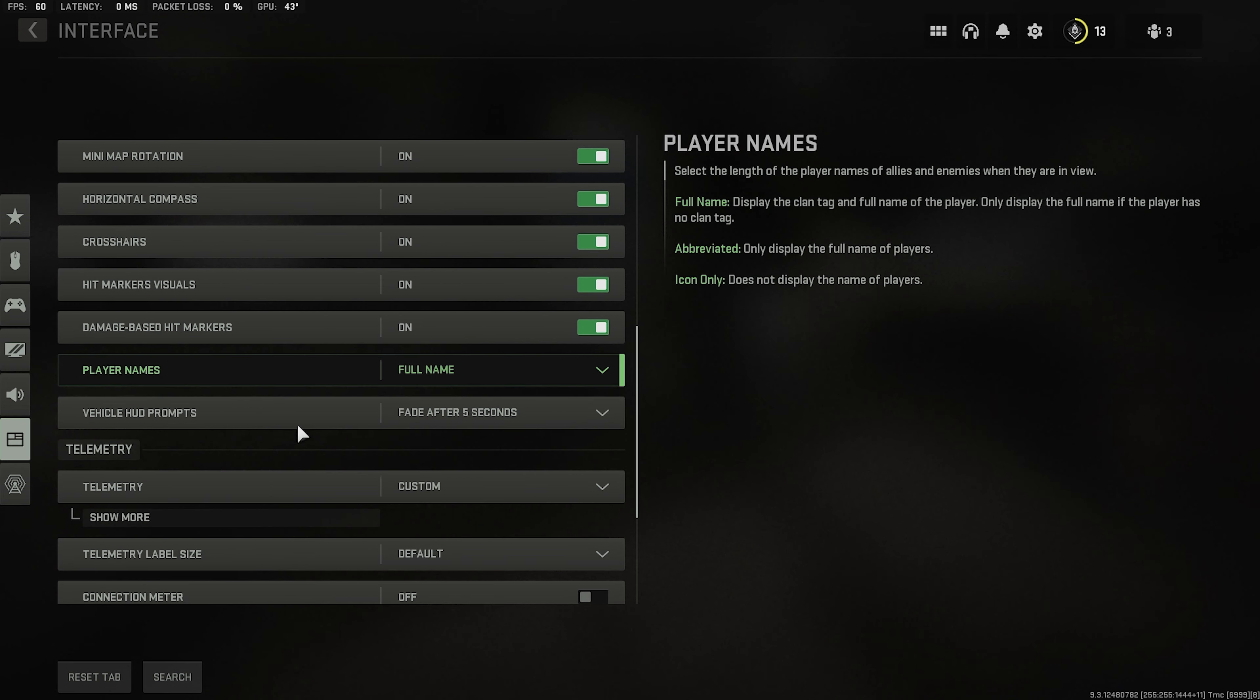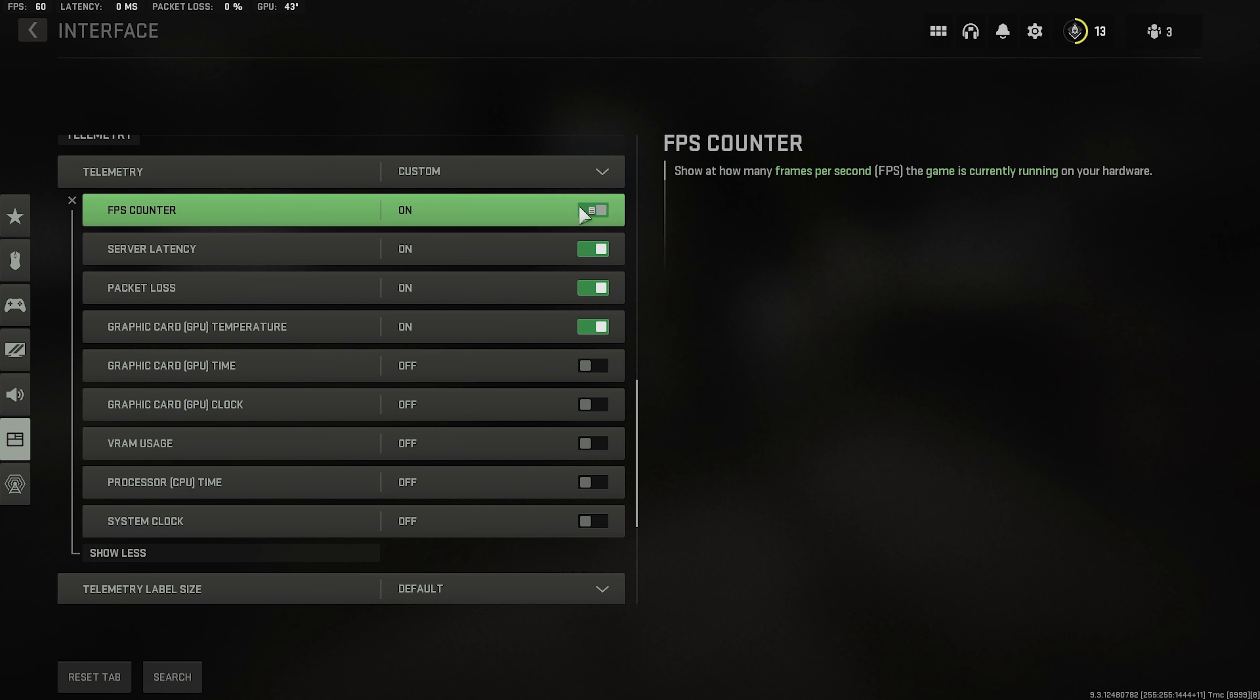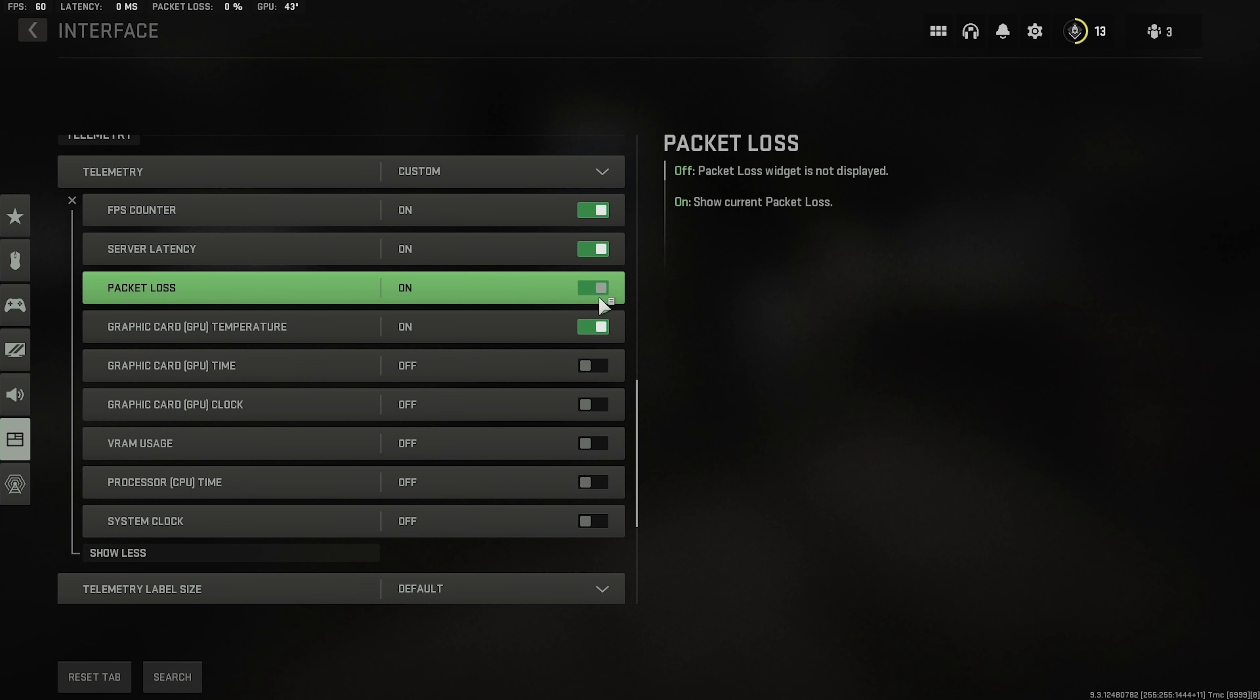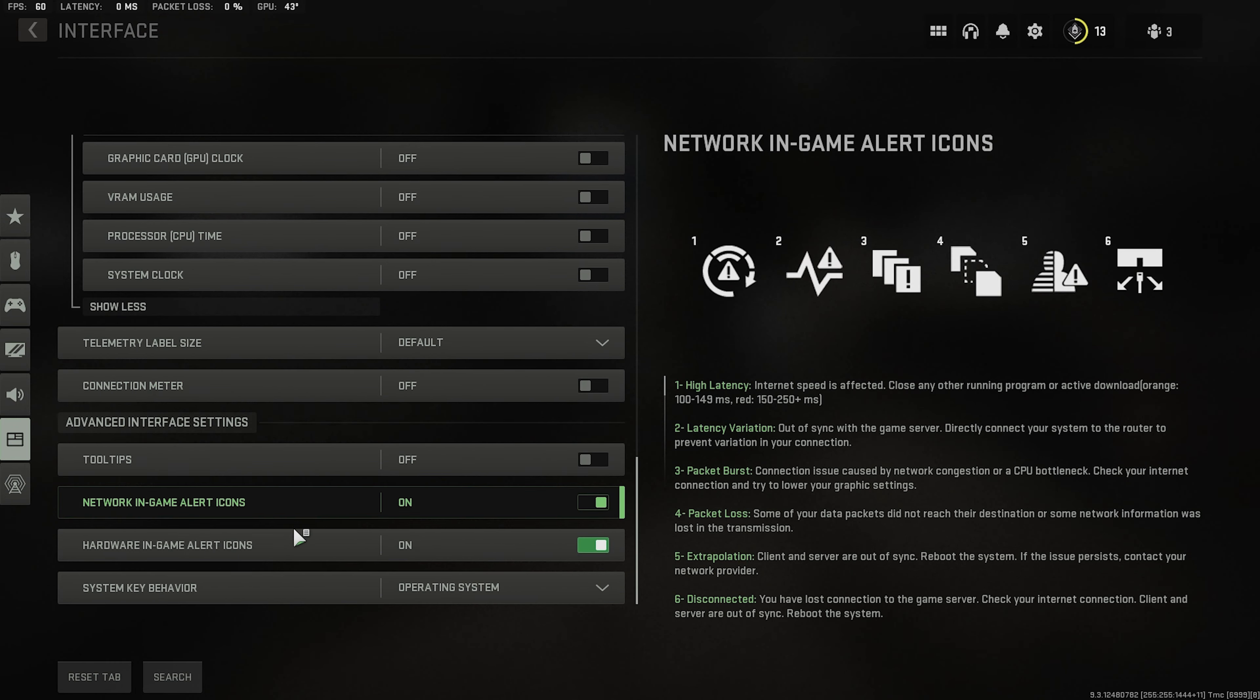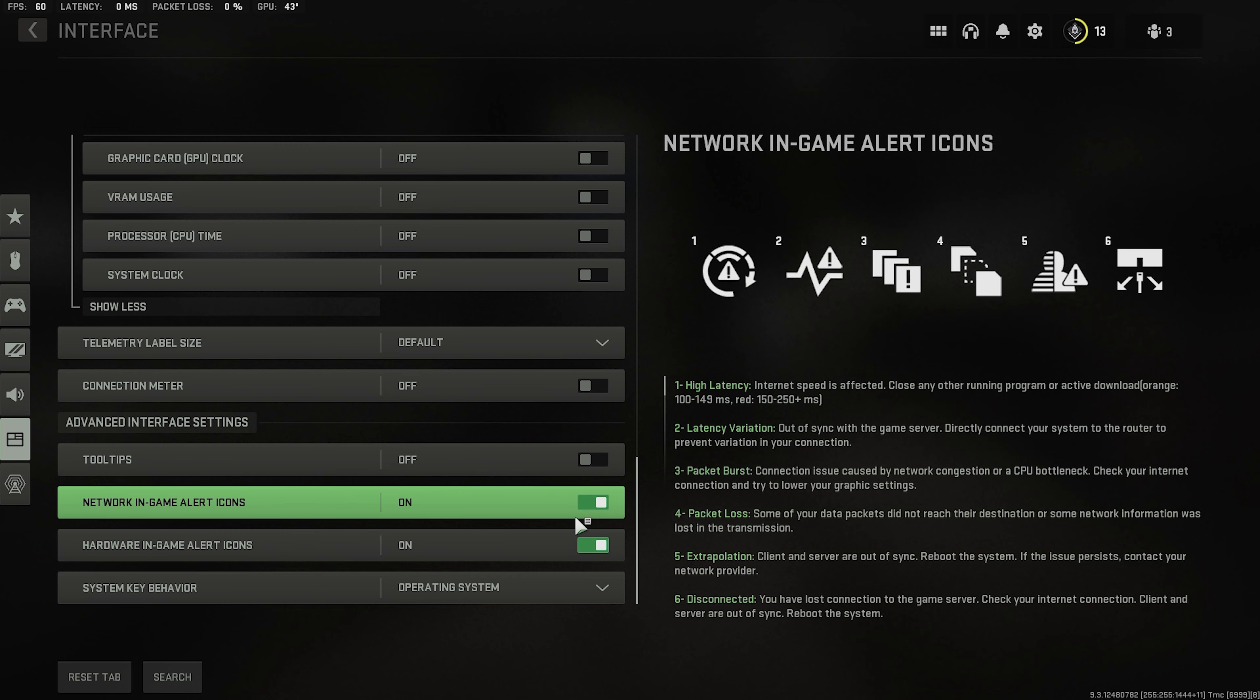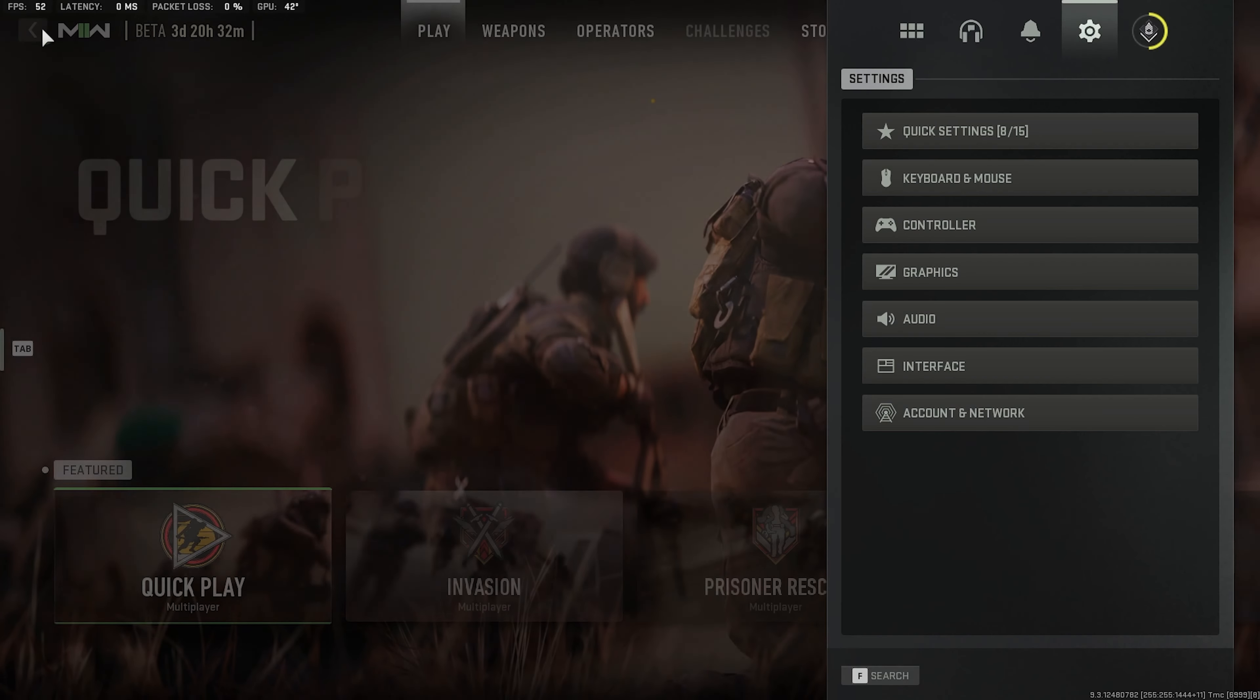I'd recommend telemetry as well. Always have your FPS counter. So you could see it. Your latency. Packet loss. And the temperature of your GPU. Those are pretty much important. And yeah. That's pretty much it.